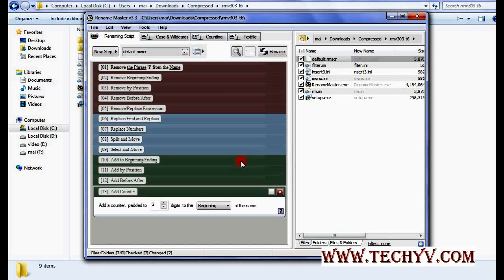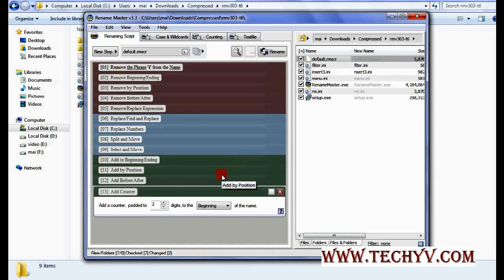You can also add counter if you have thousands of files and you want to add a unique number to each of the file. In that case you can add counter.